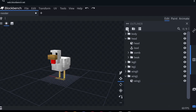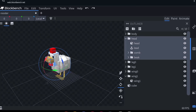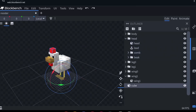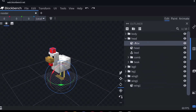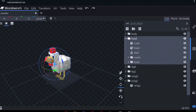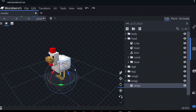Something important to know: if you add a new cube that isn't part of an existing group — for example, adding a cube on top of the chicken's head — when you rotate the head that new cube won't move with it. That's because it's not in the same group as the other head cubes. To fix this, drag the new cube into the same group as the head. This ensures it moves with the rest of the group, which is especially important for animations.